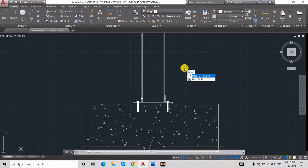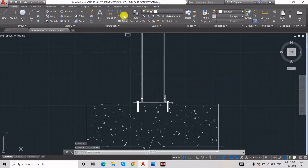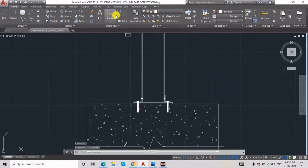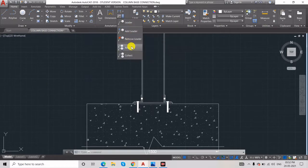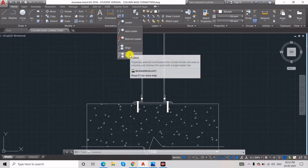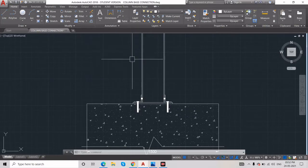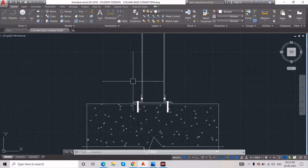You can also find the leader in the menu. If you drop down, you will find many options: add leader, remove leader, align, collect. I will show all of these a little bit later. First we'll go with the multi-leader. The shortcut is MLD.